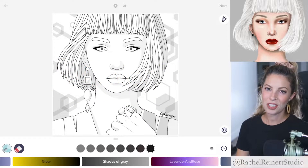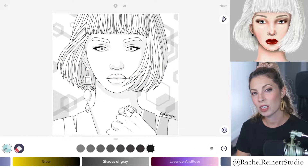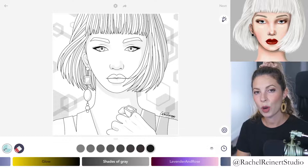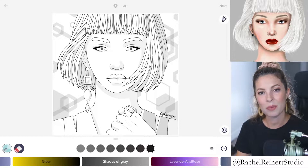Hey everyone, it's Rachel. In this tutorial I want to teach you how to create snow white hair using the Color Therapy app.